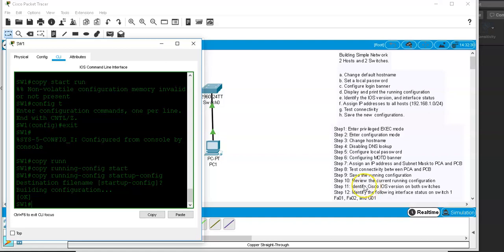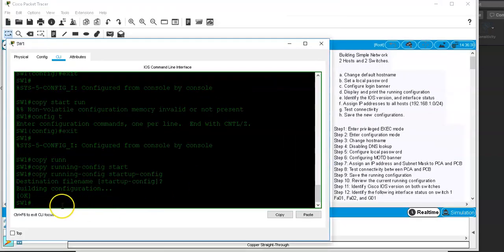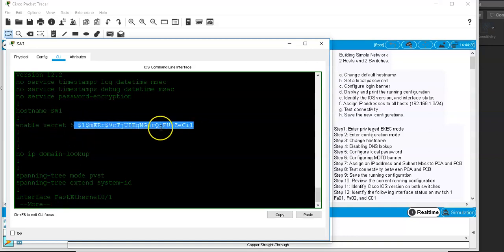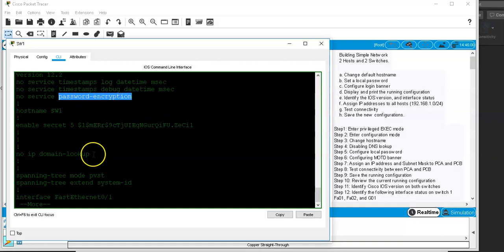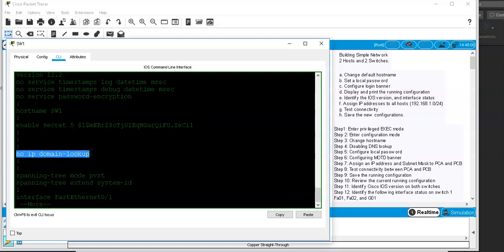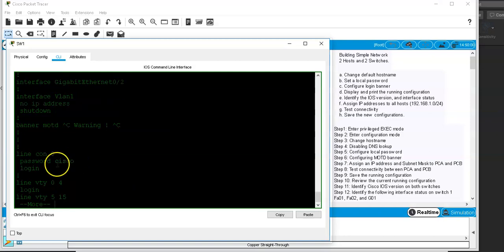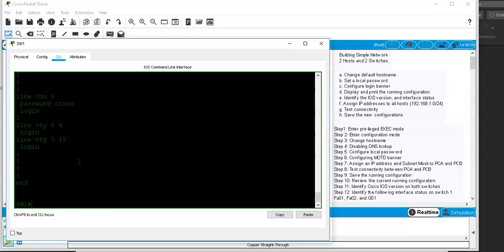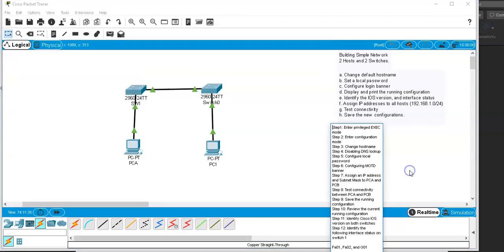Next, let's review the current running configuration to see everything we've done. The command is 'show run'. Hit Enter and use the spacebar to scroll through. You can see the encrypted secret password, the no IP domain-lookup setting, the banner message, and the console line password we configured.